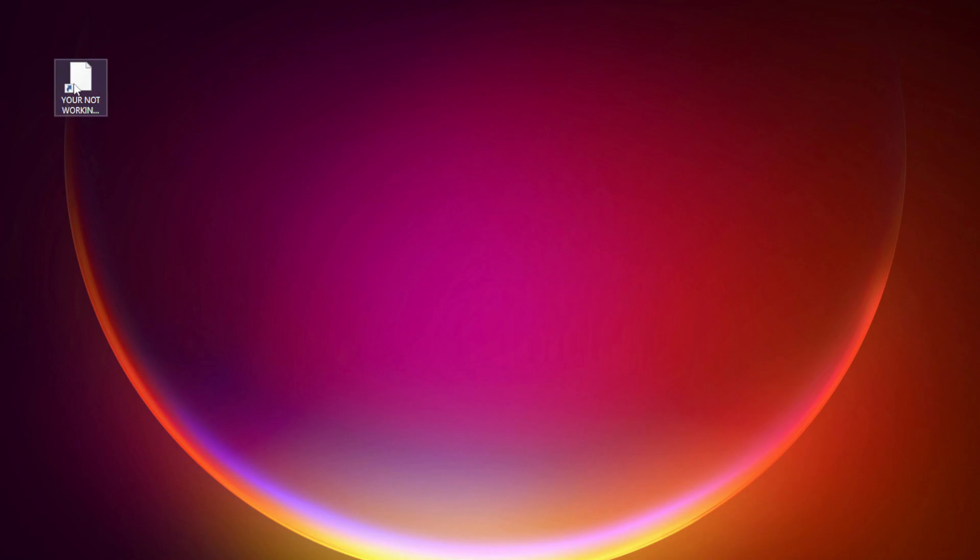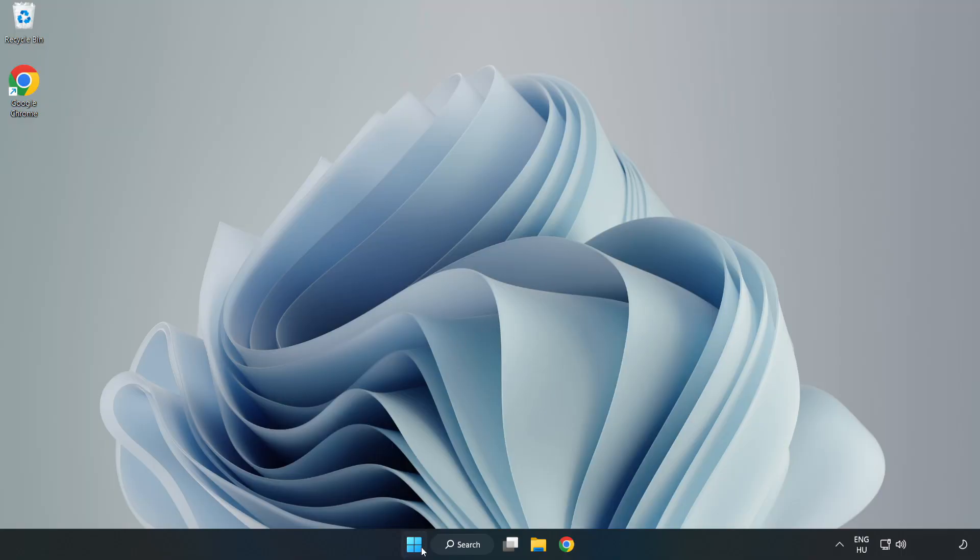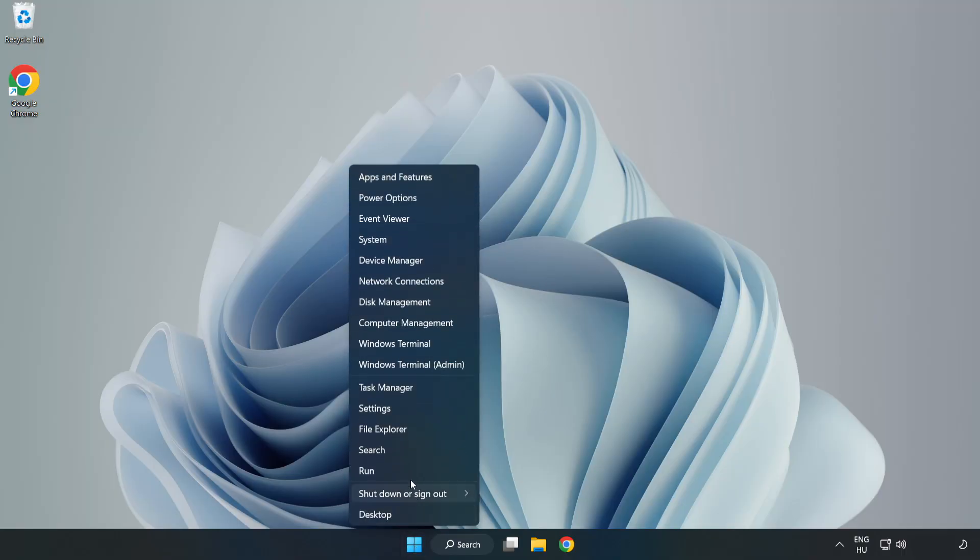Try opening the app. If that didn't work, right click Start menu. Open Task Manager.